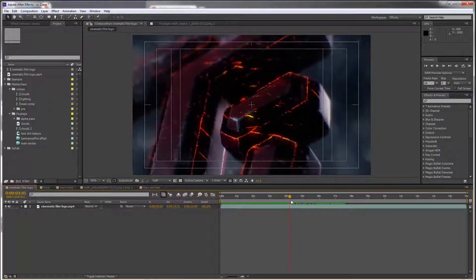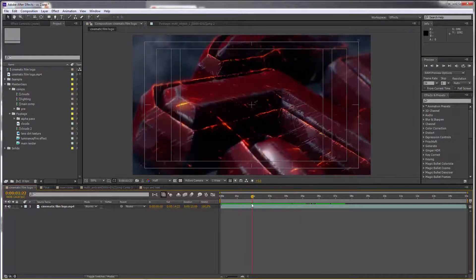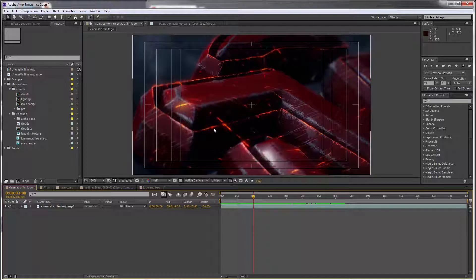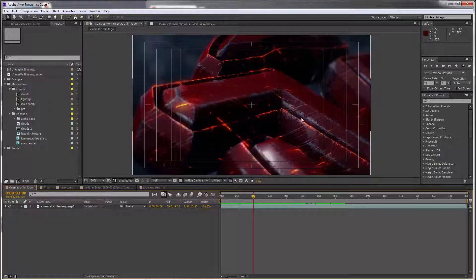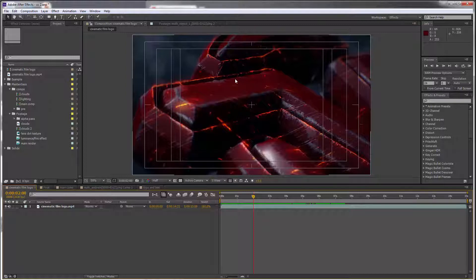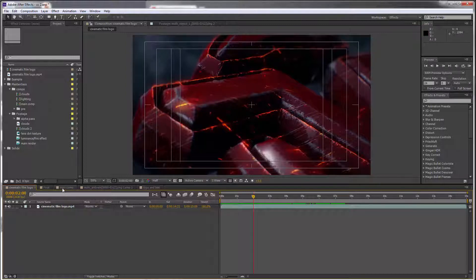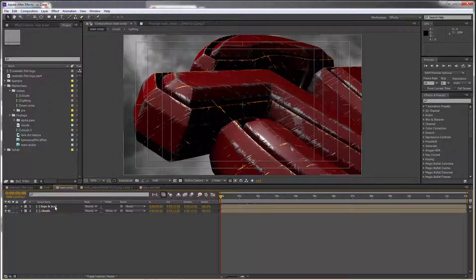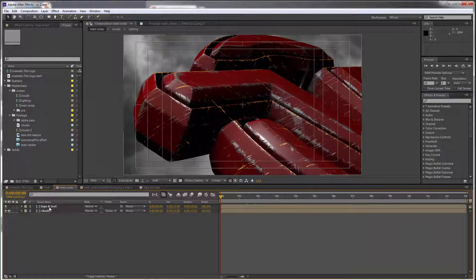burning away. And then finally, we're going to create these heat distortion effects which you see on the very edges there. So let's do all that in our main comp. Let's go to the logo and text. I'm going to